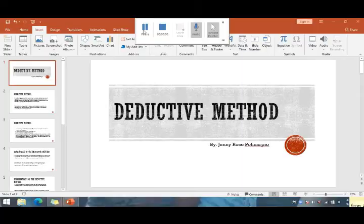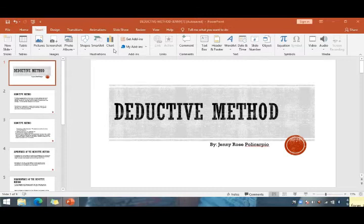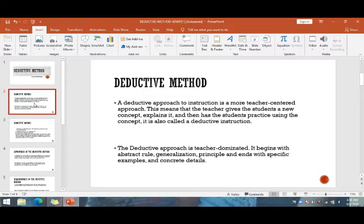Hello everyone. I will discuss the deductive method — its advantages, disadvantages, steps, merits, and deductive reasoning. The deductive method is a more teacher-centered approach. This means that the teacher gives students a new concept, explains it, and then has the student practice using the concept. It is also called deductive instruction and is teacher-dominated.